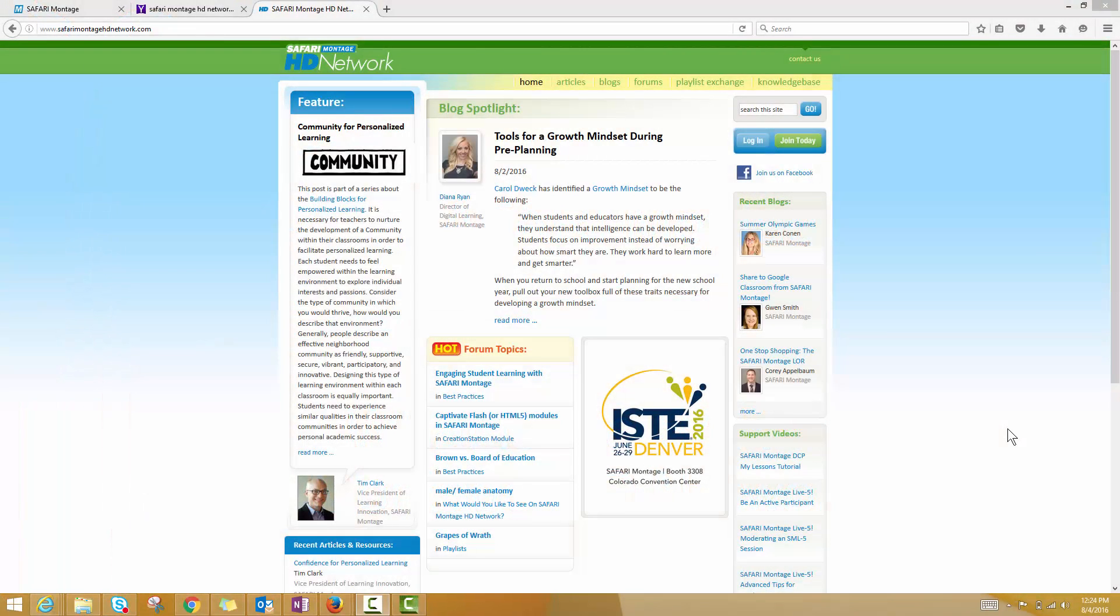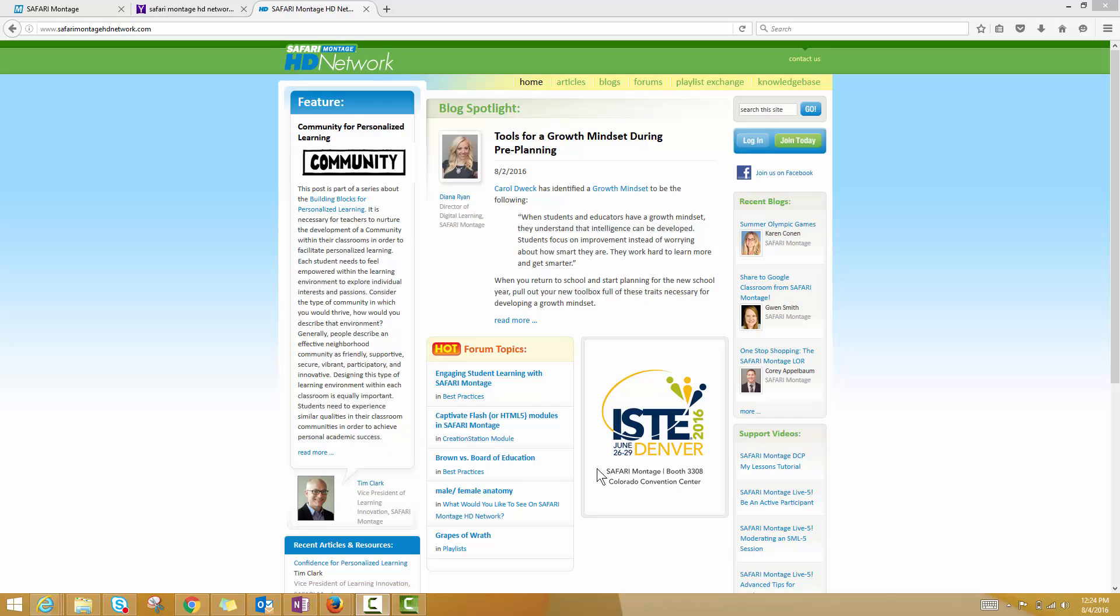The Safari Montage HD Network is basically an online professional learning community. If you go to the website, you can see that they've got all kinds of thought leaders here contributing all kinds of content.